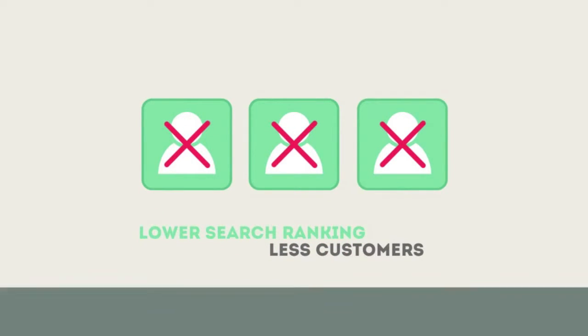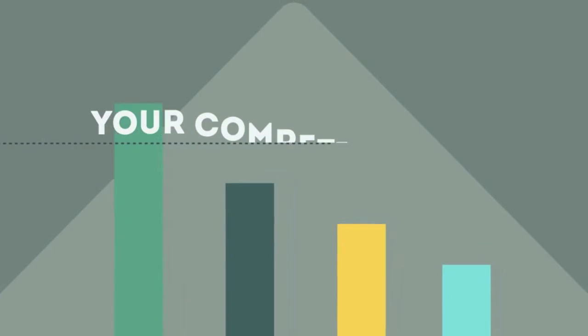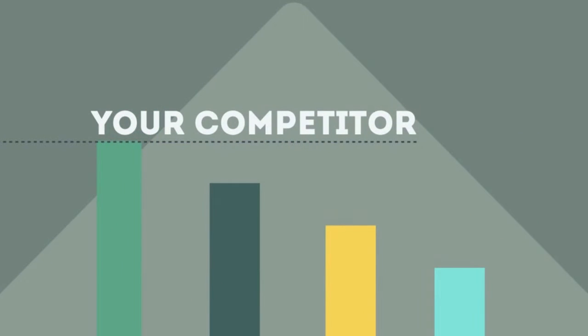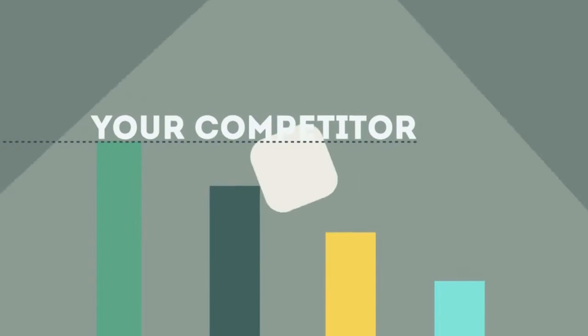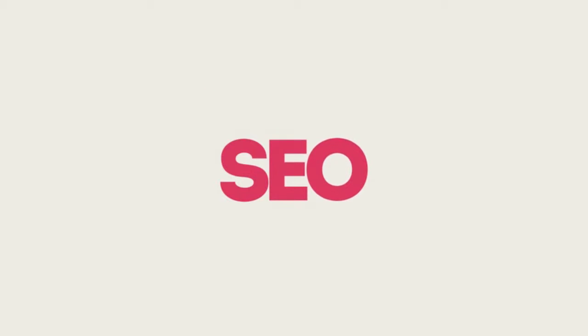If you've ever wondered why your competitor's rank is better than yours, then know it's because of a marketing technique called SEO.